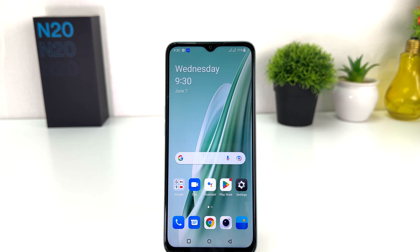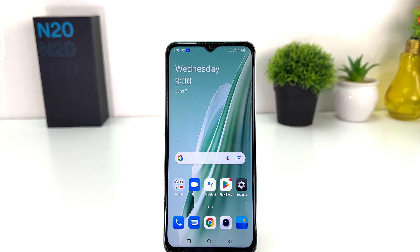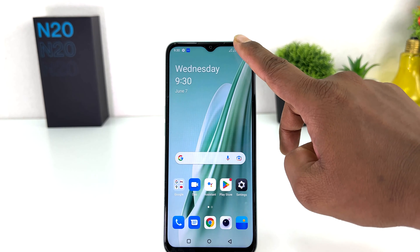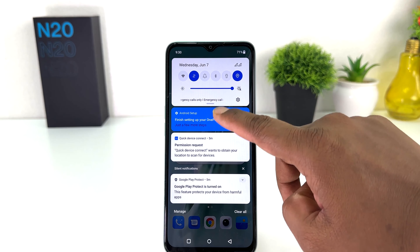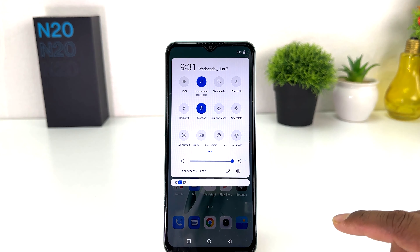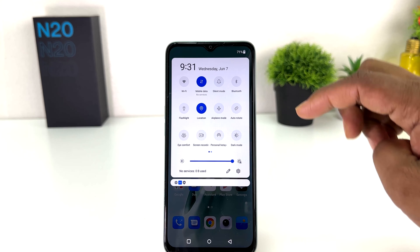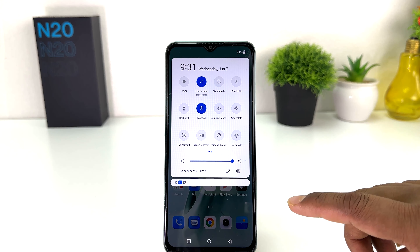You might have recently bought this OnePlus Nord N20 SE and you are looking for how to record a screen. In order to do that it's really very easy and simple. For example, I want to record your screen, so you just swipe down and then you will find here something that says screen recorder.